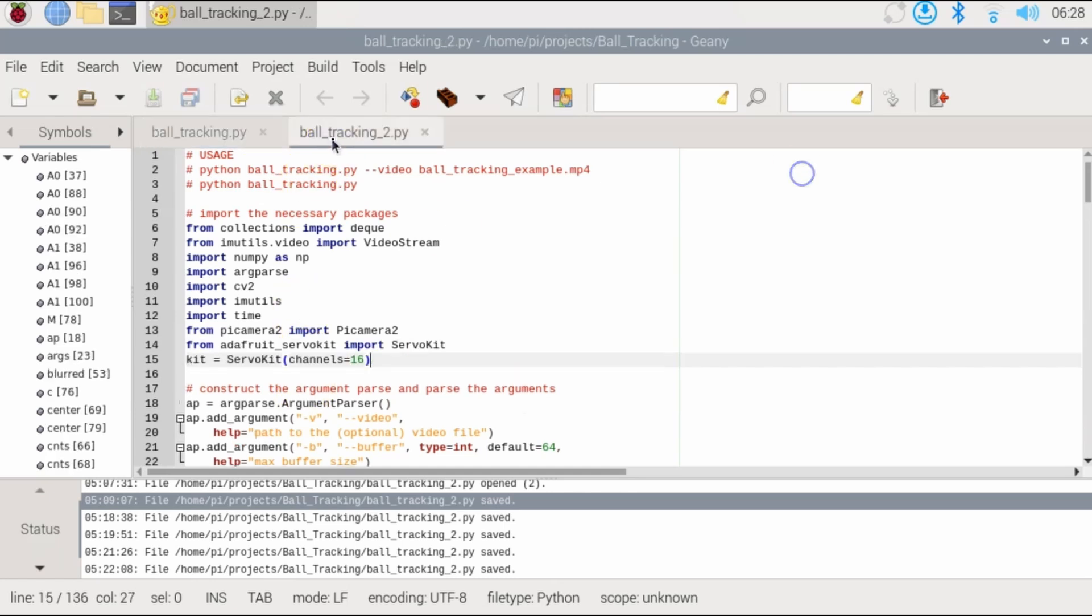The second example is basically controlling the camera with servos to keep track of the ball and keep it in the center of the screen. So the servos will move left, right, up or down to keep the ball in the center.